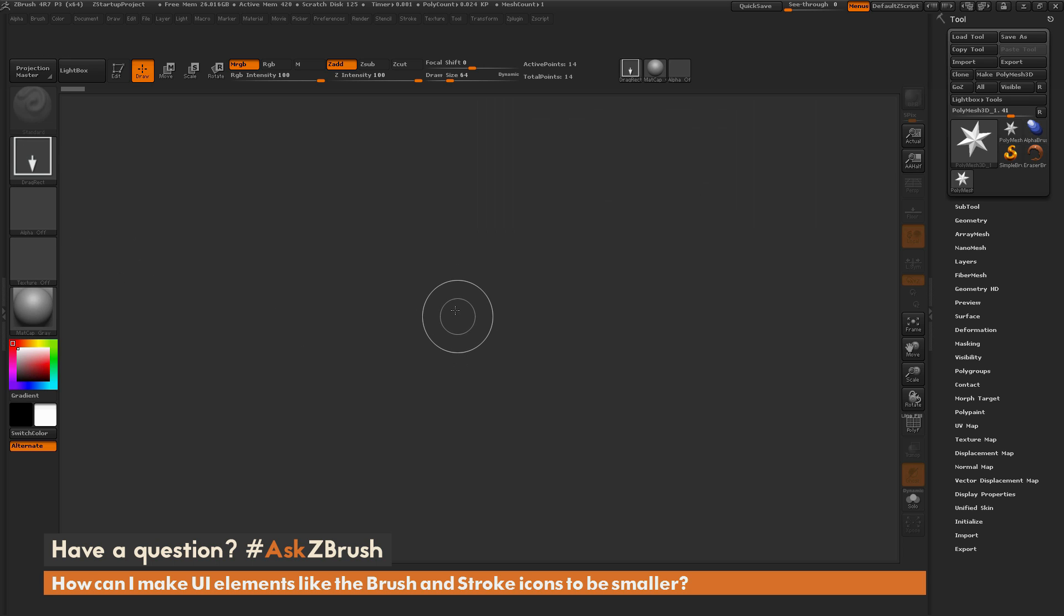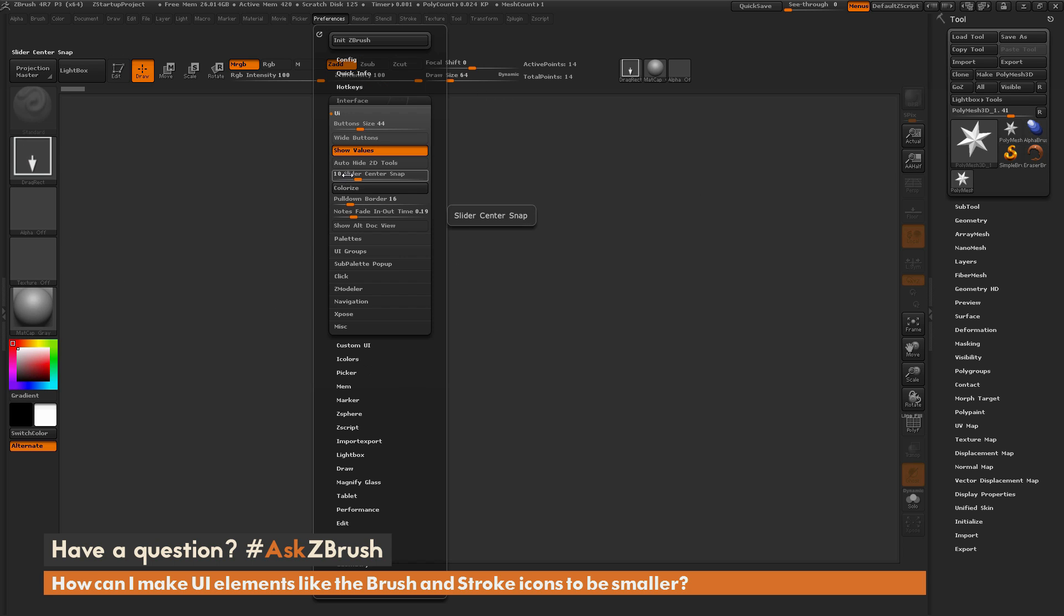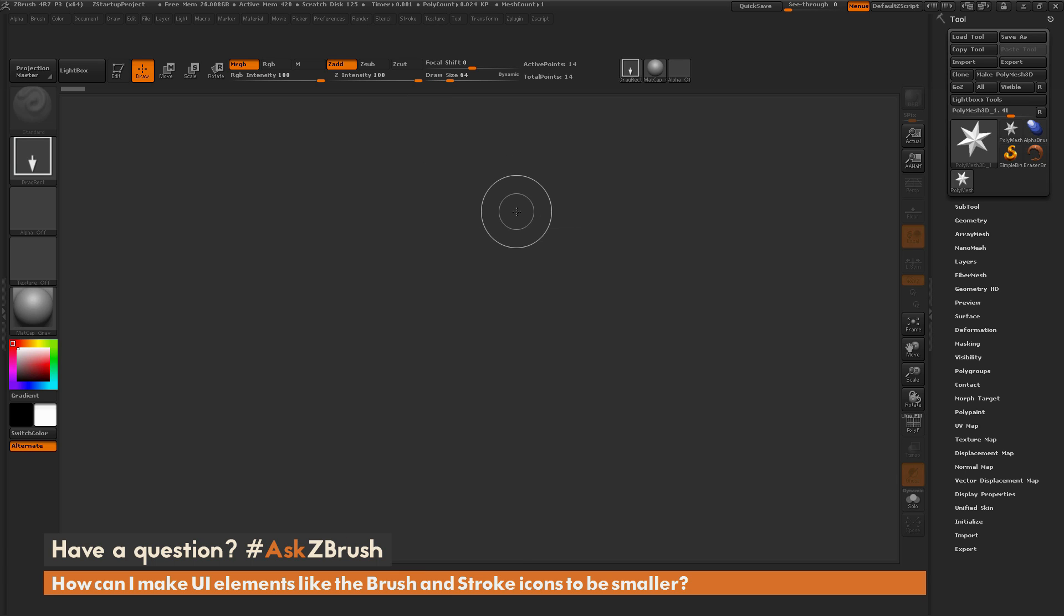So that option again is just go to Preferences, go to the Interface tab, go to UI, and then it's this wide button switch right here. And this is going to take those buttons and allow you to generate smaller icons for your custom interfaces.